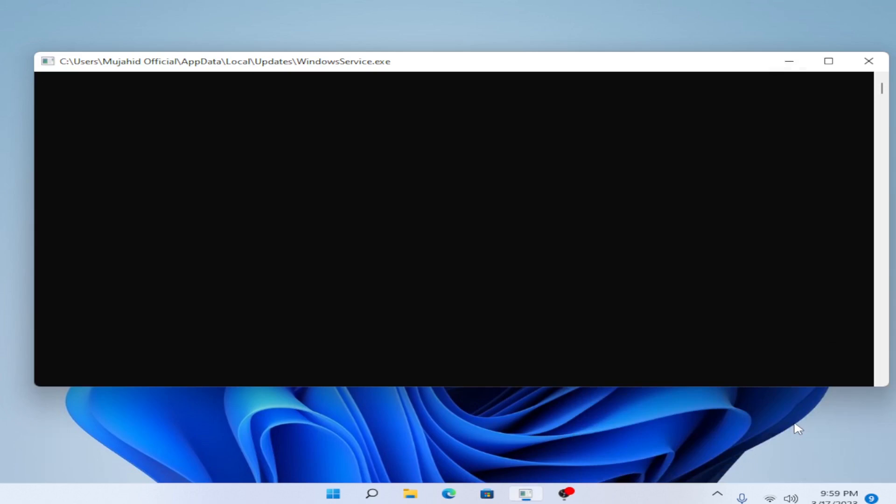Welcome back, hope you have a beautiful day. In this video you can see on the screen 'windows services.xc' error — here's how to fix that. So without any further ado, let's get started.